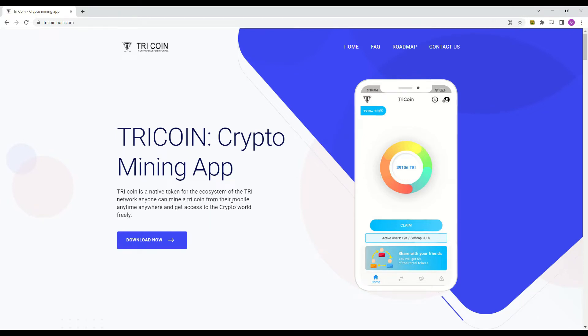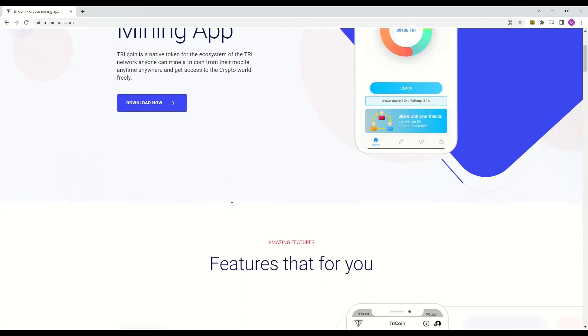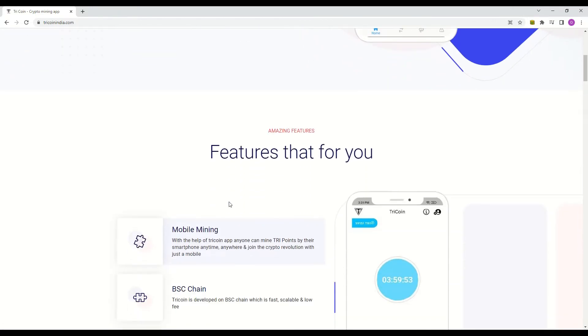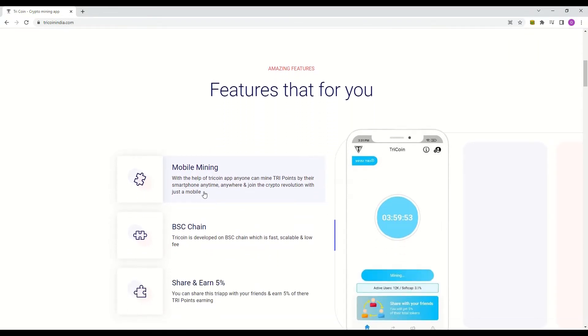TriCoin is running on the Binance smart chain, which I actually like. Just imagine if it was running on Ethereum, how expensive the transactions will be. Of course running on Ethereum has its advantages too.